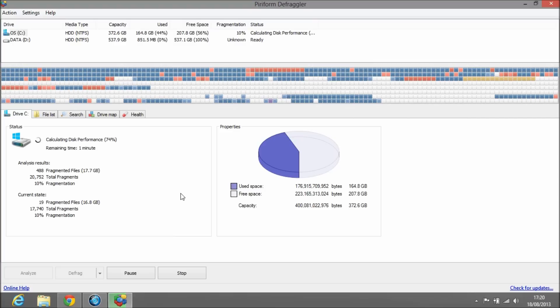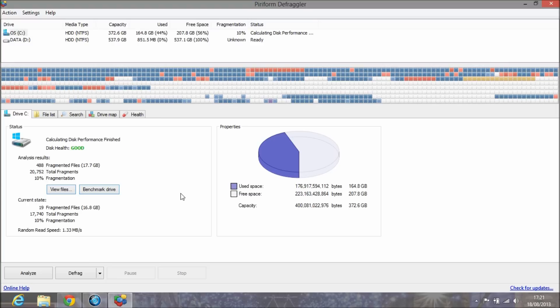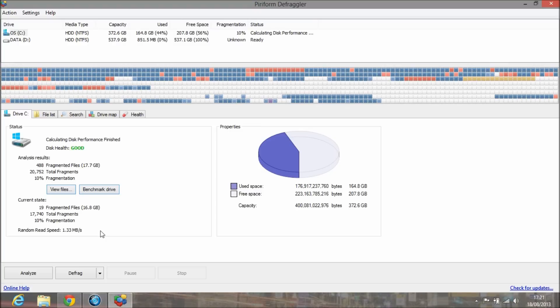There you go, 1.33 megabytes per second. I'm not sure if that's good—I haven't really compared anyone else's results before. I guess that's okay for the speed of the hard drive. If yours is better, just drop a comment and put yours in the comments below.